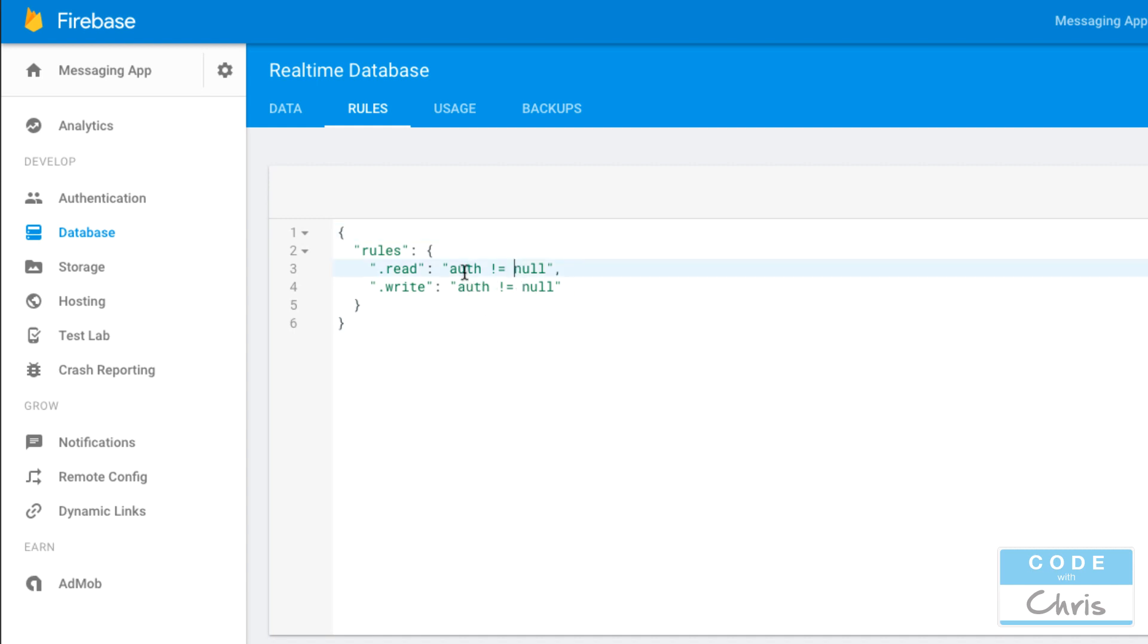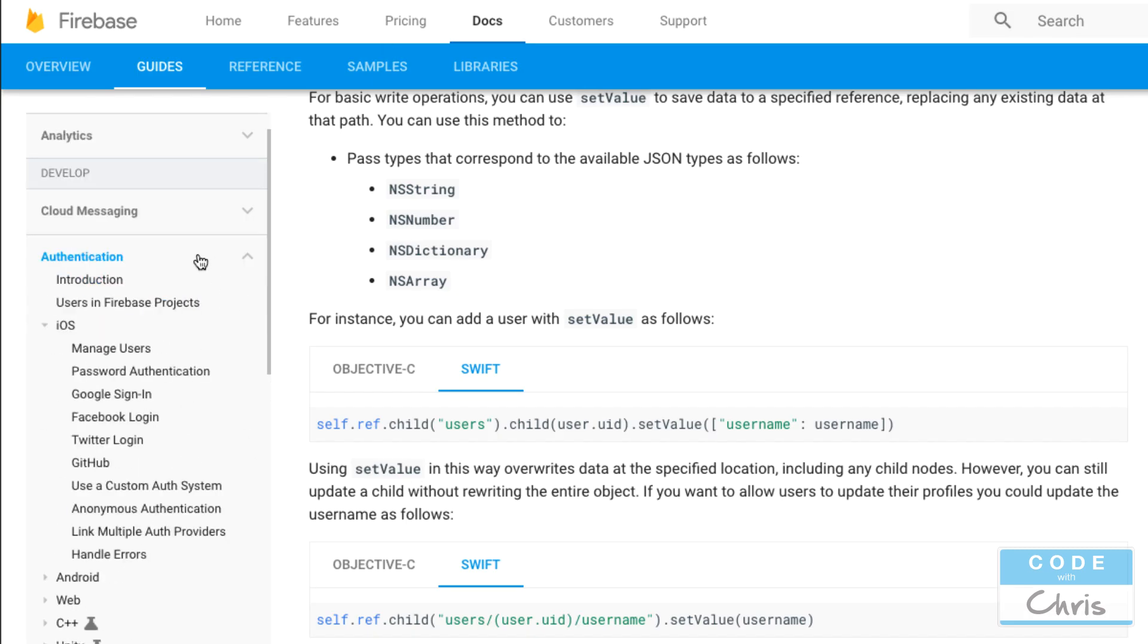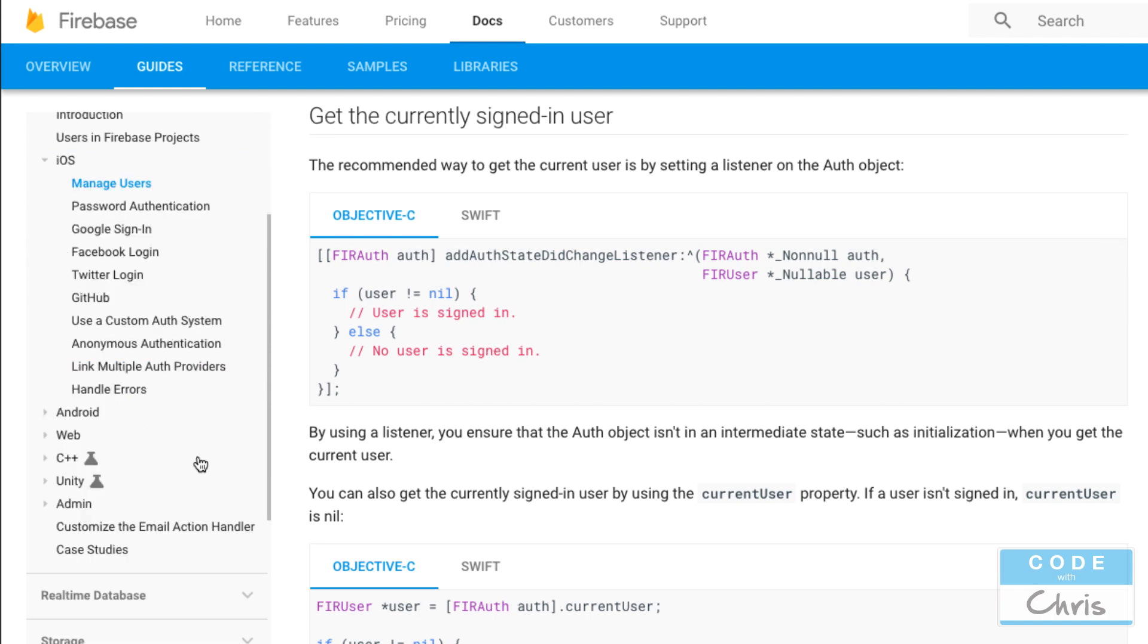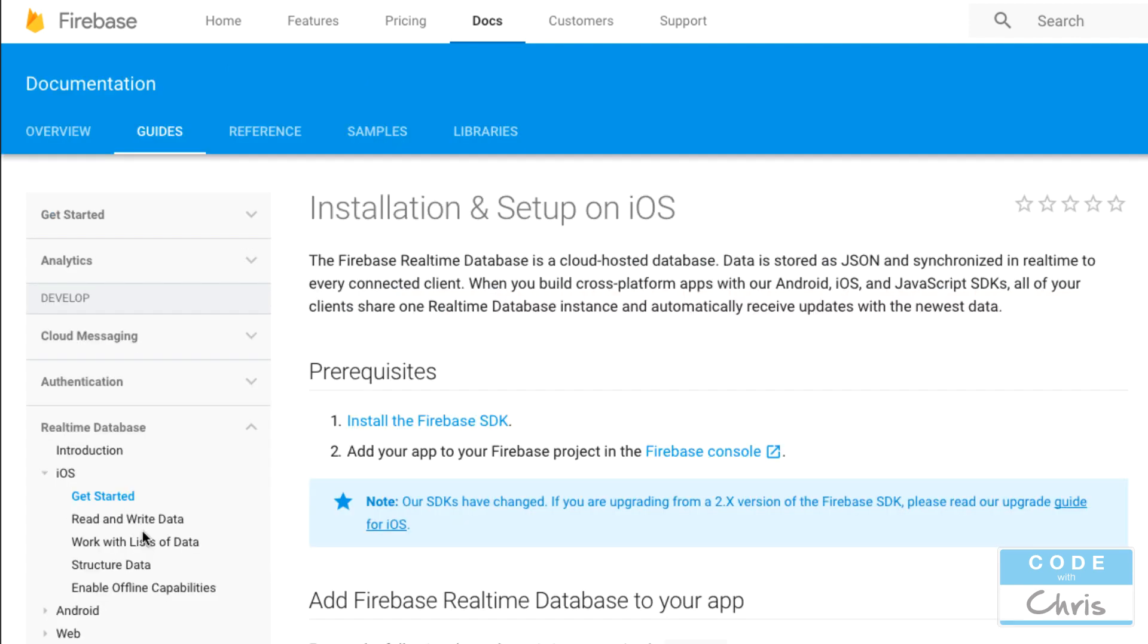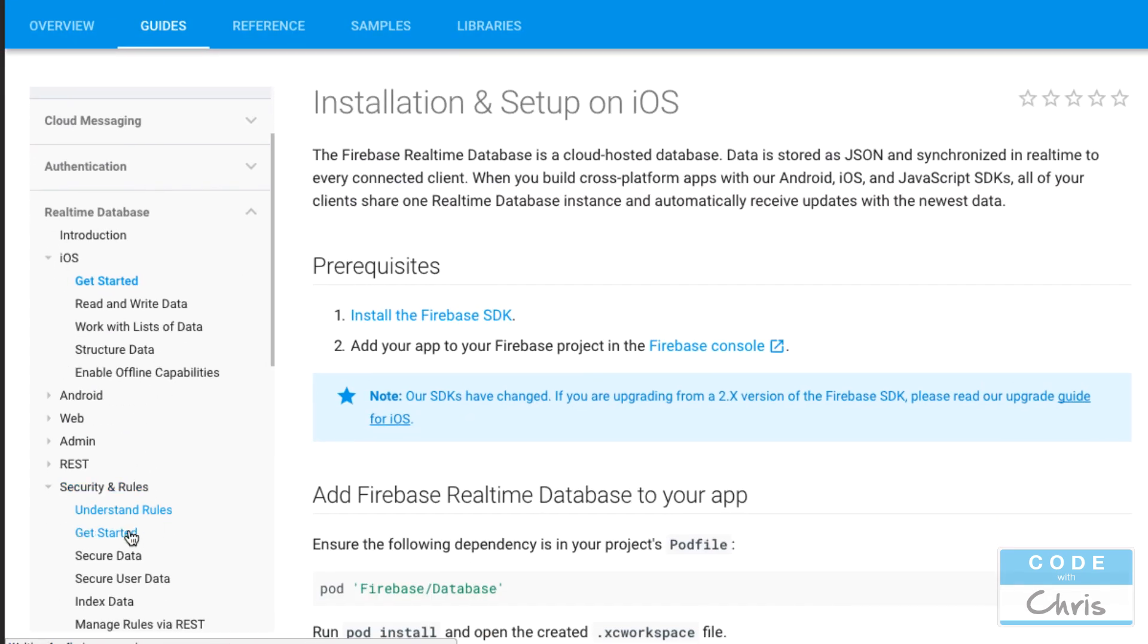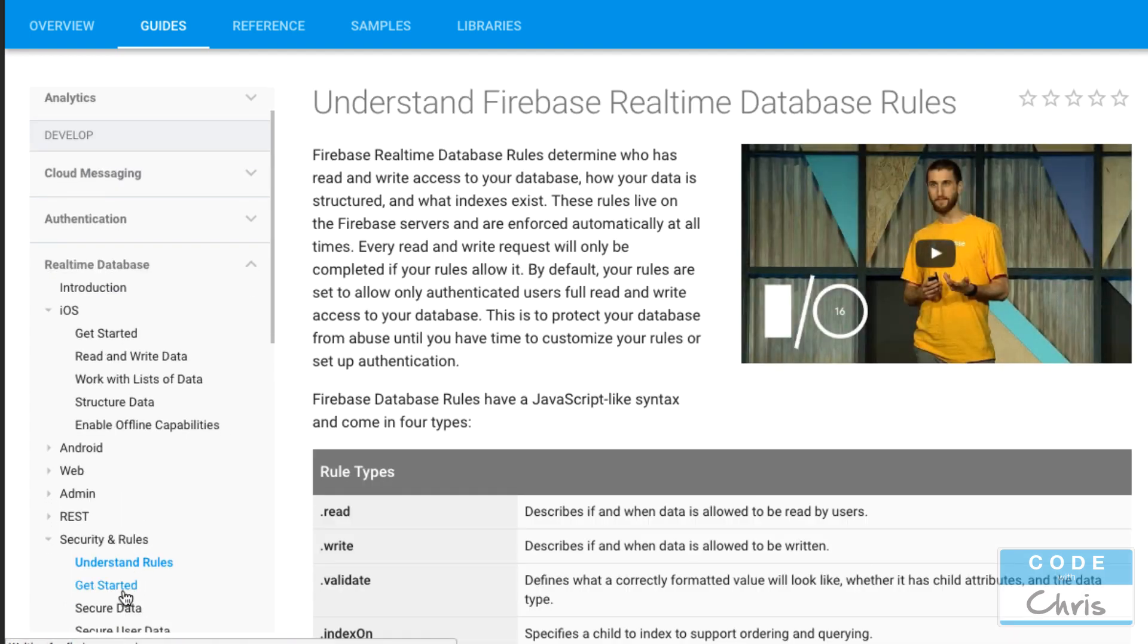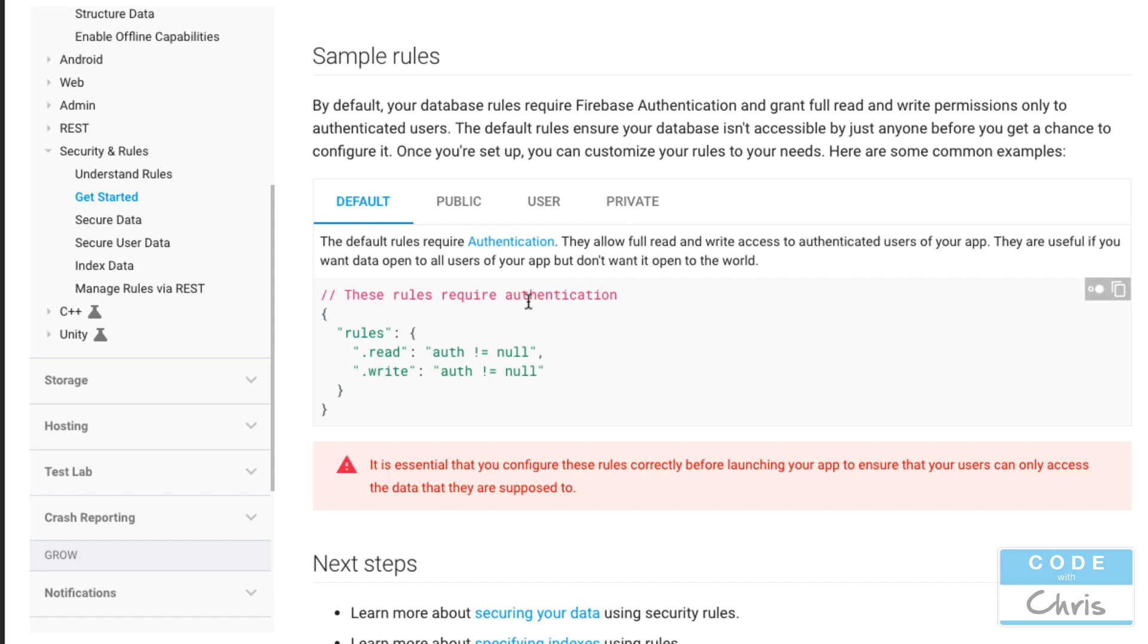And that is to go into our database rules because by default we need to be authenticated before we can read or write but actually we can change this so that right now for demonstration purposes anybody can do so. Before I change that let me go here in the documentation under authentication let's say manage users was it here no it is under database get started I think oh security and rules right here get started.